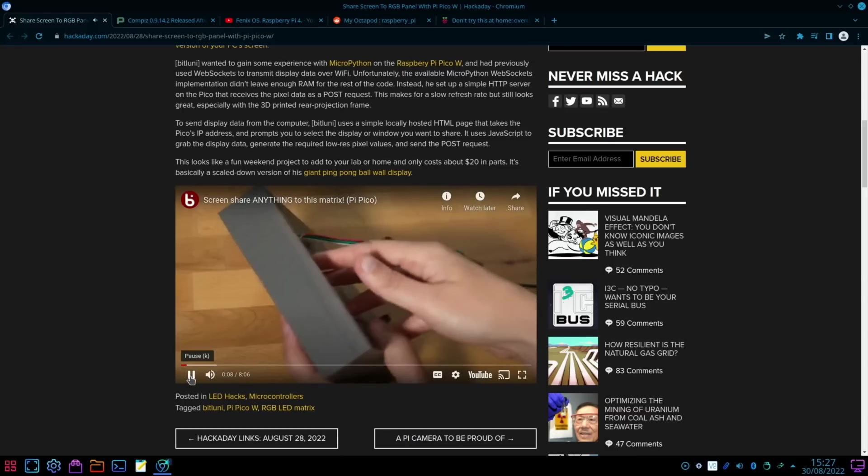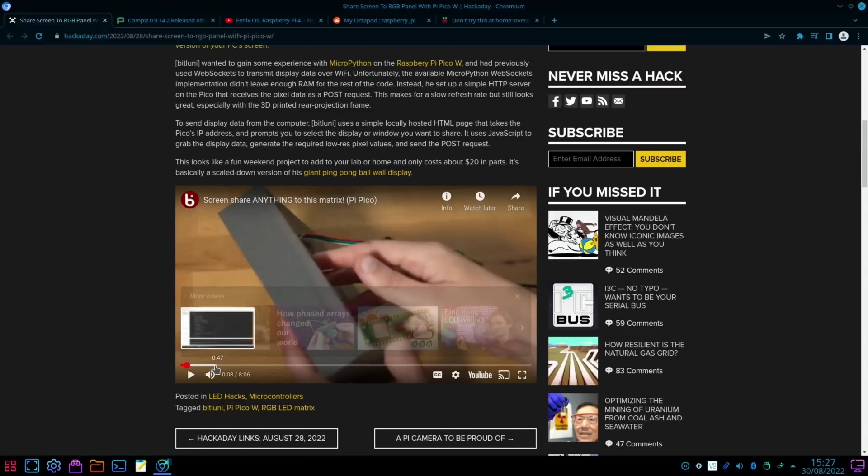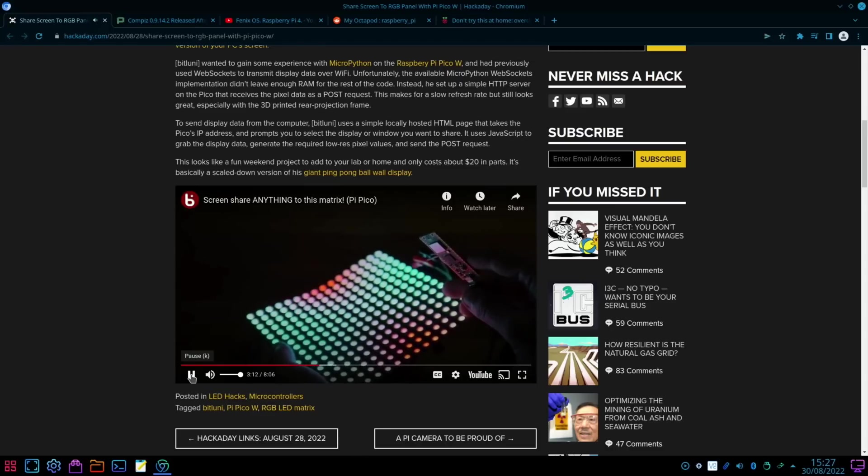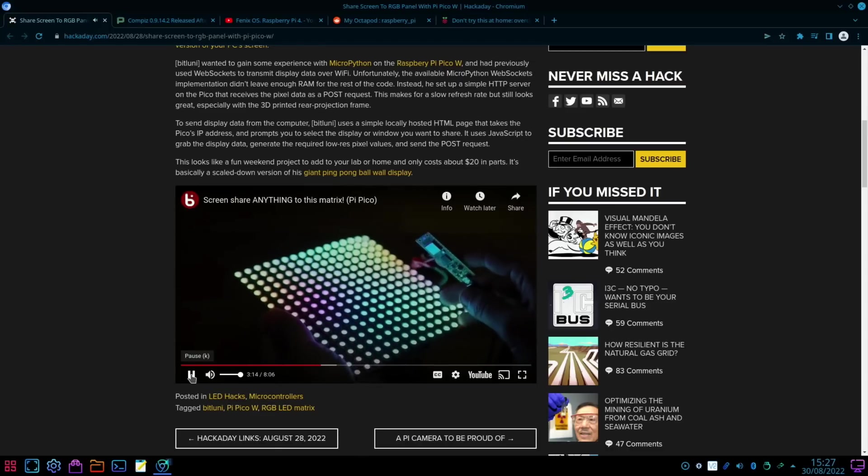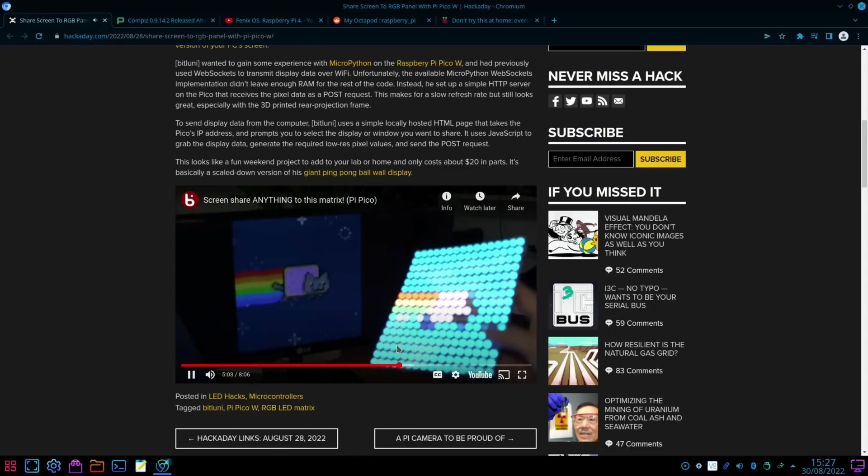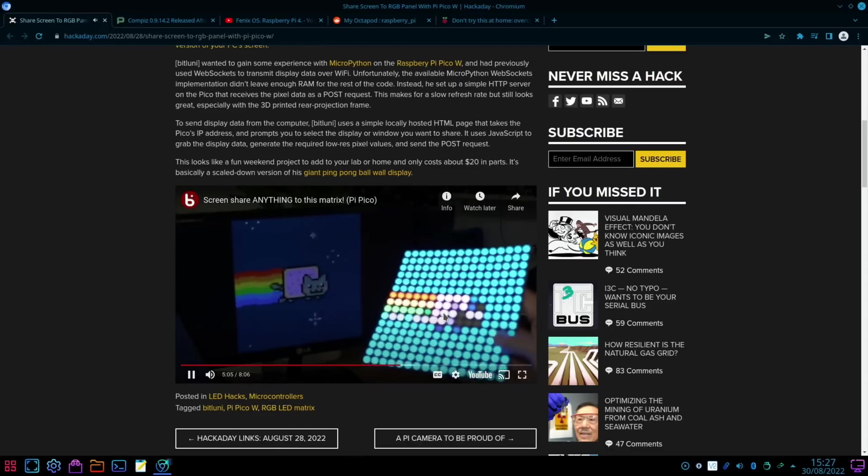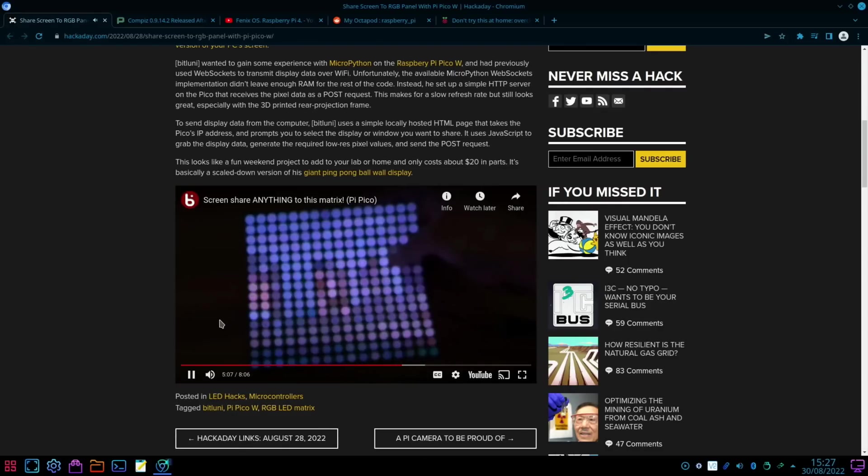Another Hackaday story, Share Screen to RGB Panel. So basically with a Pico W it can display an image and a moving image on the screen. I think there is a video on here as well. There's a bit about how it's created and all put together. It's a very cool display.